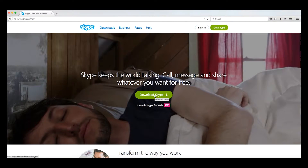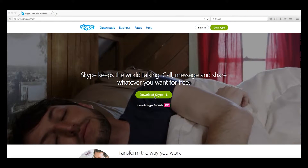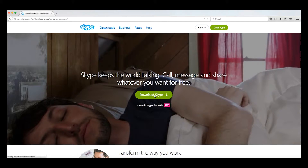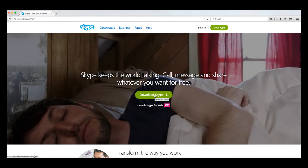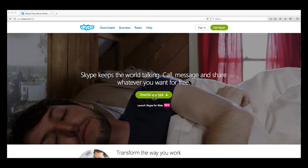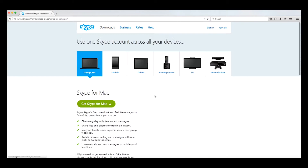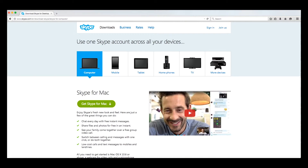First things first, let's head over to www.skype.com — that's S-K-Y-P-E dot com. Right on the very first page, you should see a big green button titled Download Skype. Go ahead and click that. Now, I am working on a Mac, but the steps should be the same for a PC.